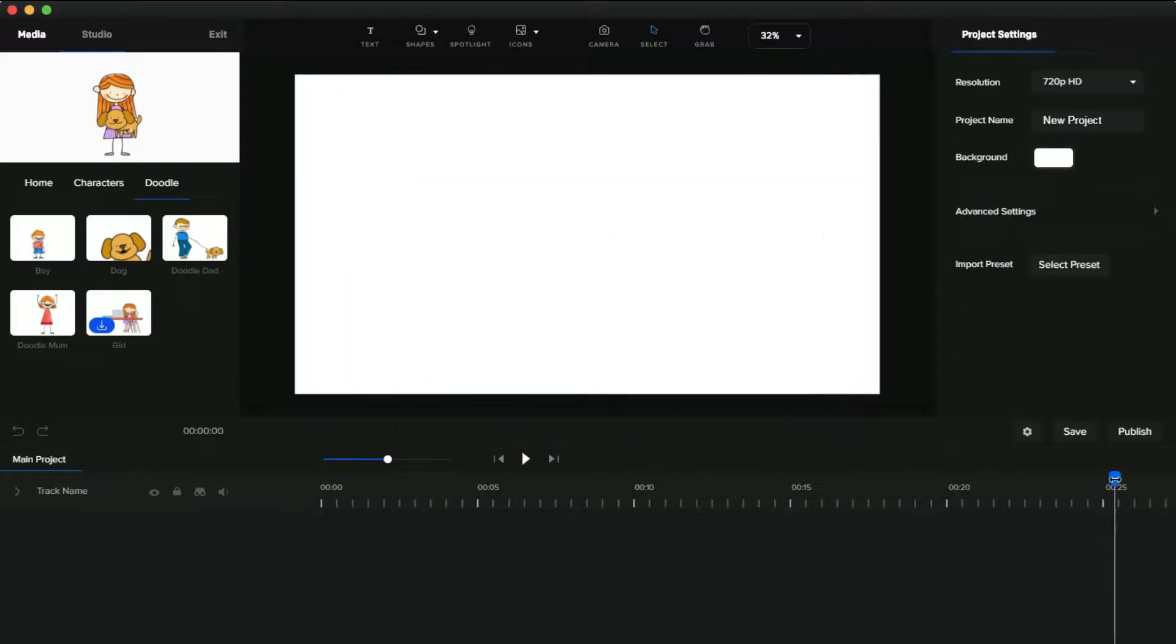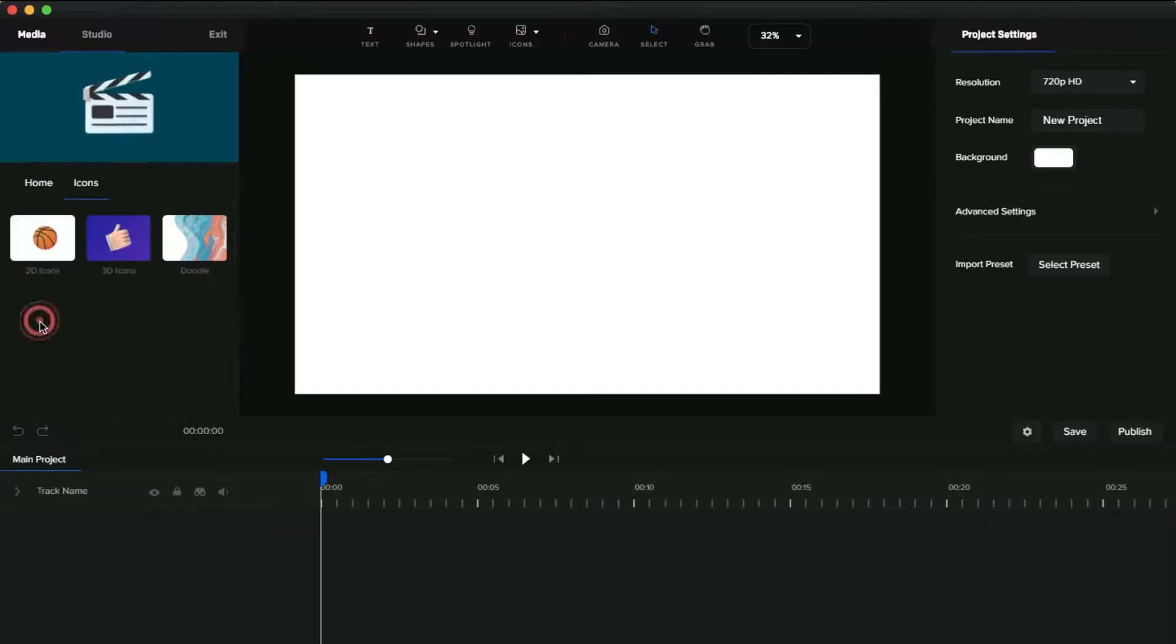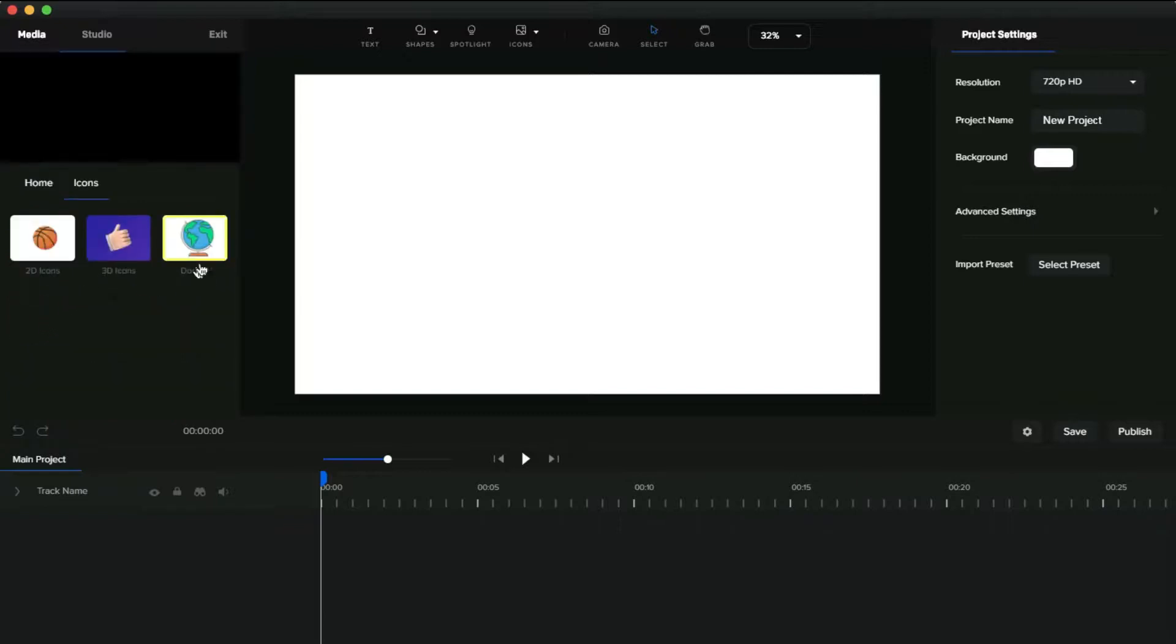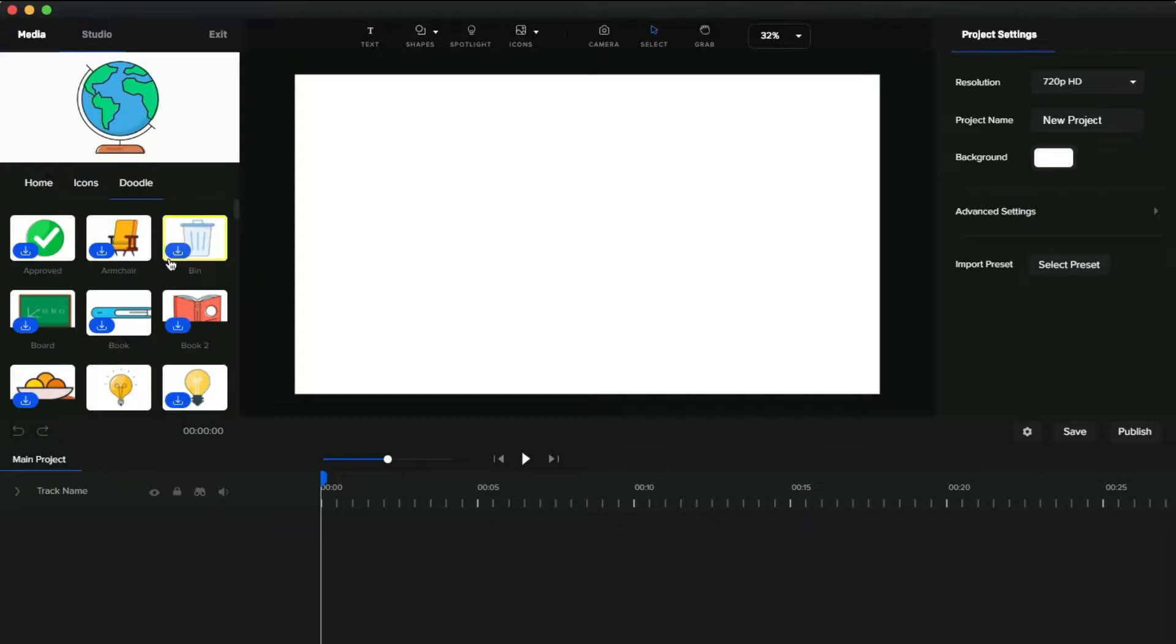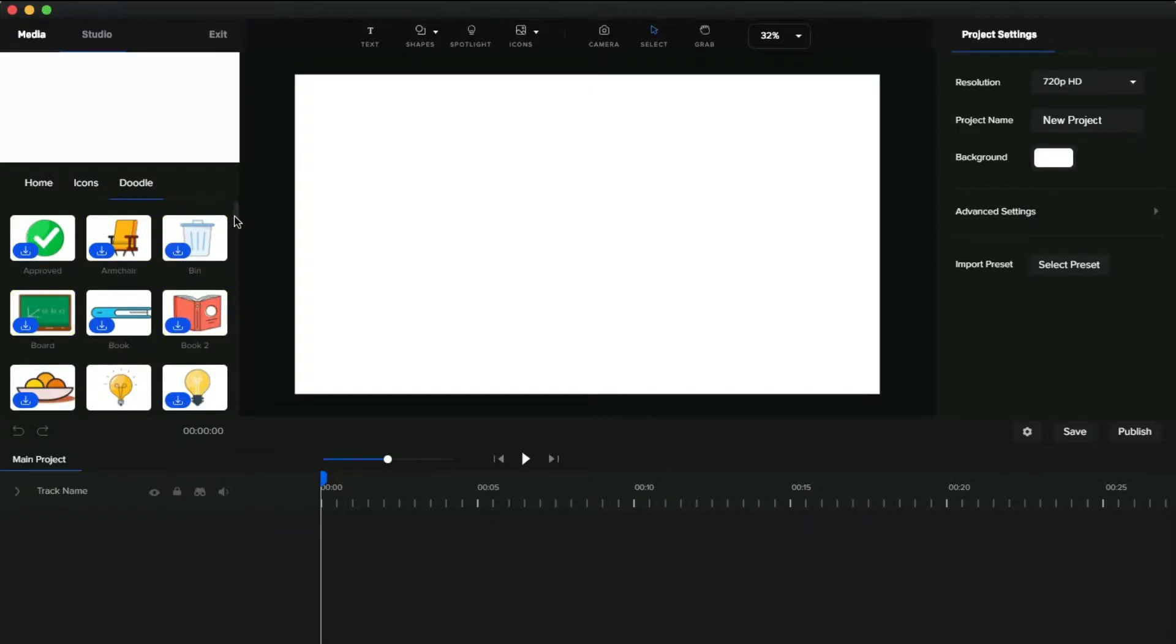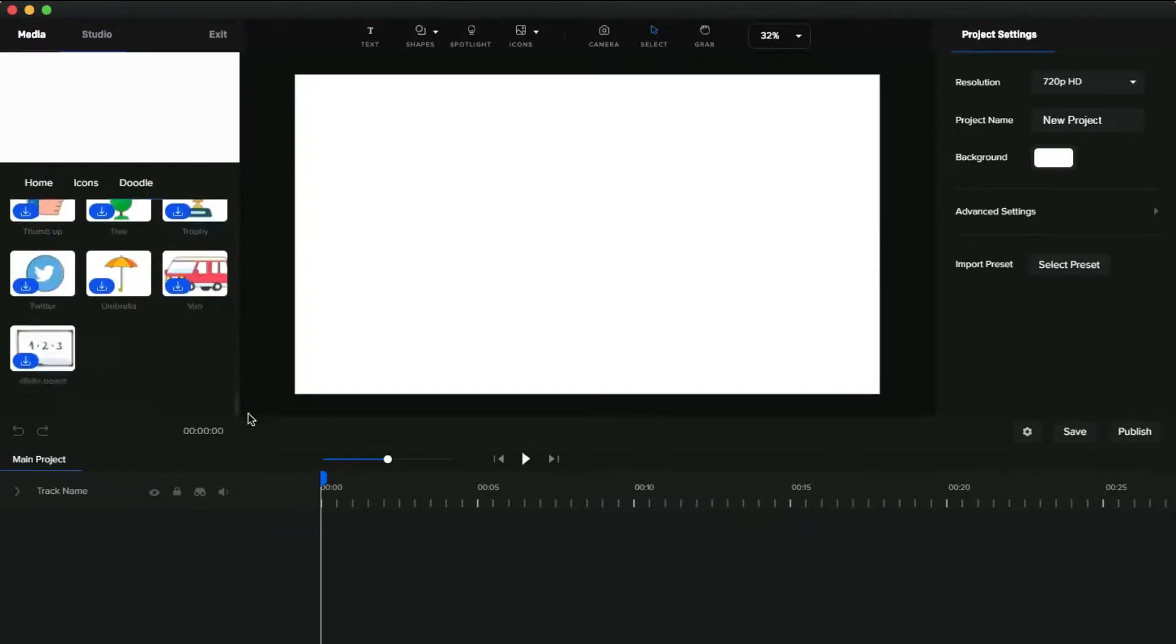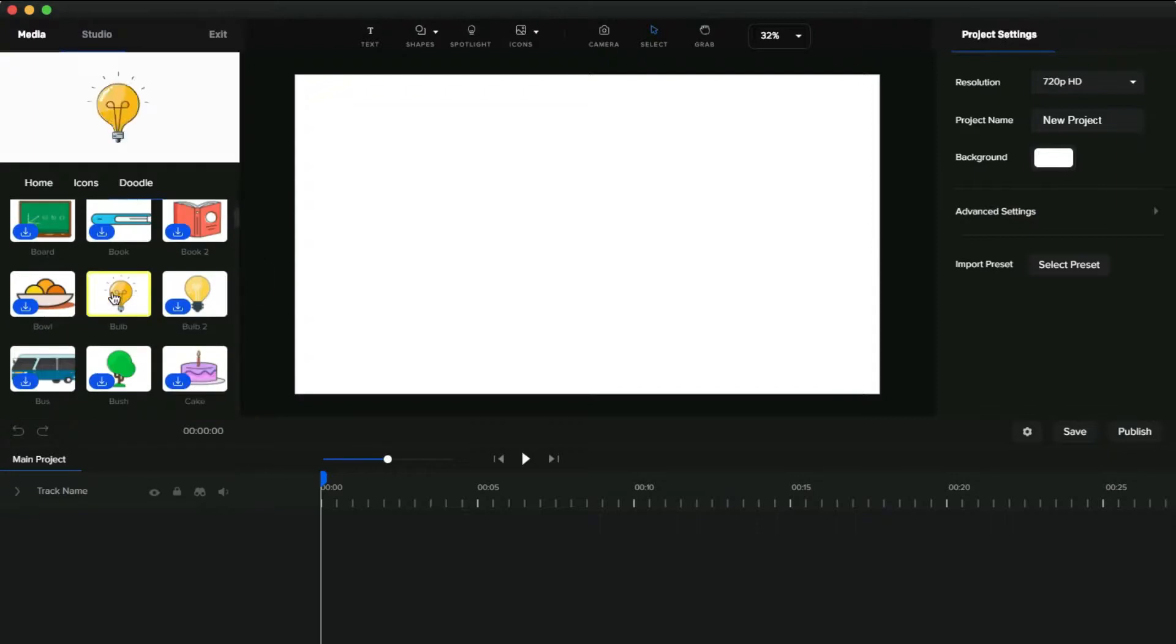This is the new doodle character on Creator Studio, and next we are going to take a look at the new doodle icons. So go to the studio and click this icon and click this doodle icon. You can see a lot of doodle icons are there. Click the download icon and drag and drop it to the canvas. That's it.